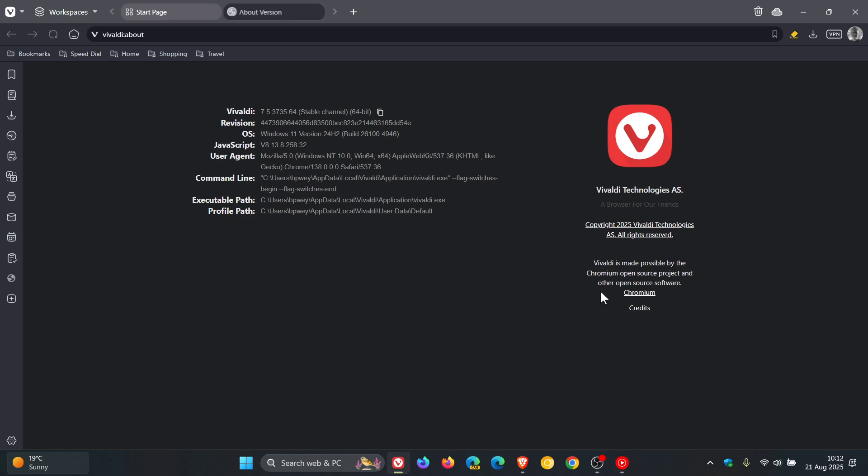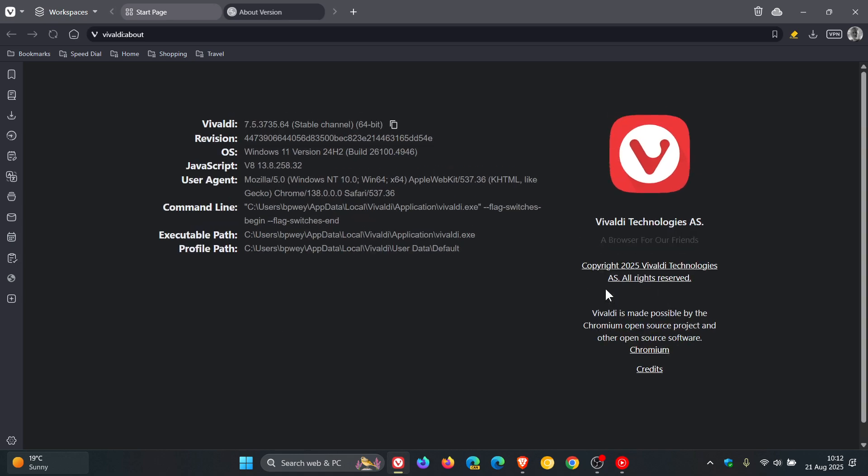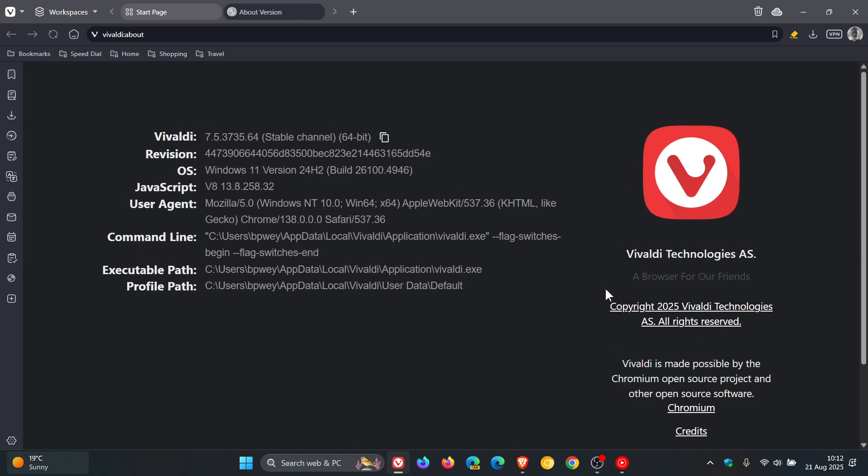For Vivaldi, once the update has been applied, the browser version is sitting on 7.5.3735.64